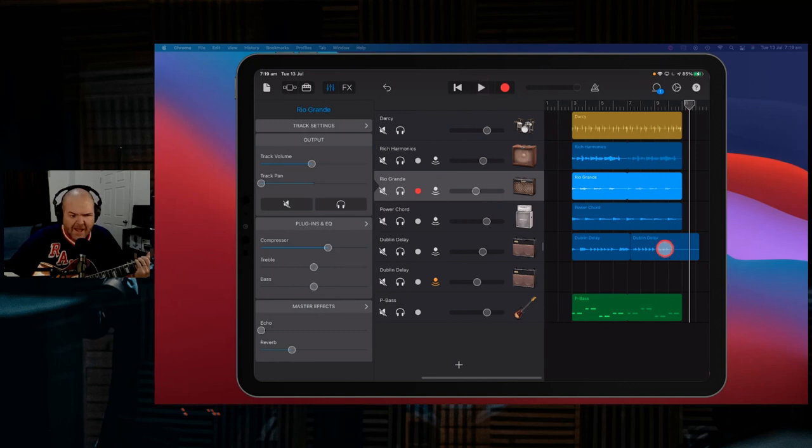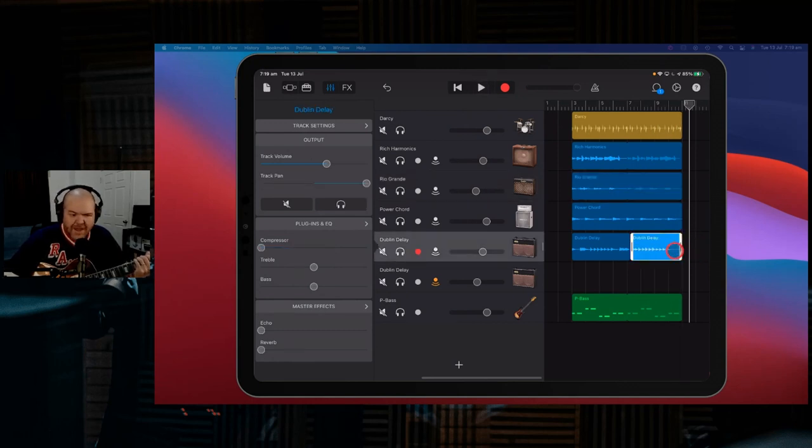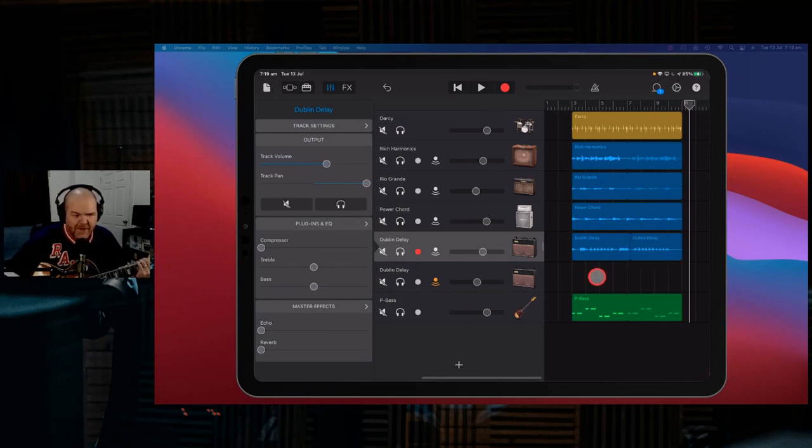There you go. And of course, we'd remove that. Remove that endy bit with our crunk, crunk, crunk, crunk, crunk. So there you go. That's the way that I manage punching in, in GarageBand.